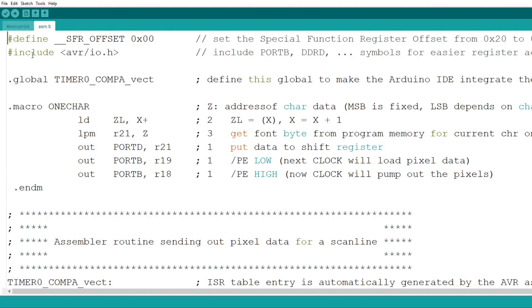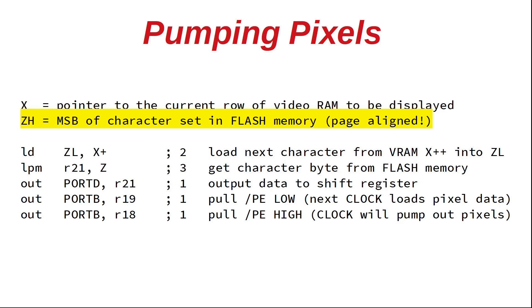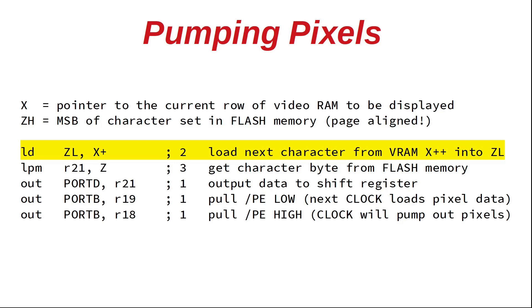The 16-bit register X points to the current row of VRAM to be displayed, and the high byte of the Z register holds the MSB of the character data in flash memory. So this data has to be page-aligned and needs to be organized line-wise. The first LD instruction loads the next character from VRAM into the low byte of Z, so that Z now points to the correct pixel data.